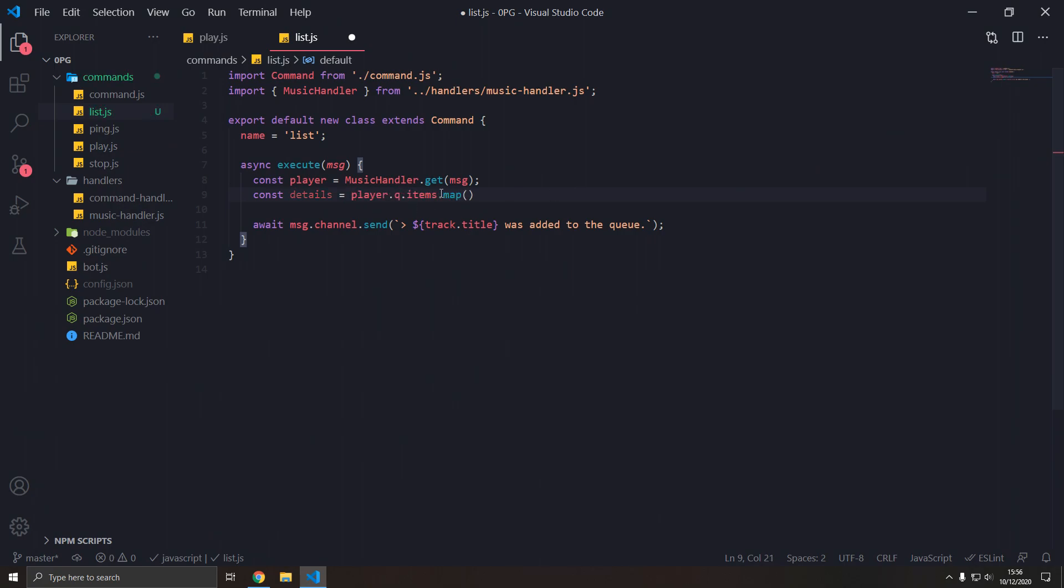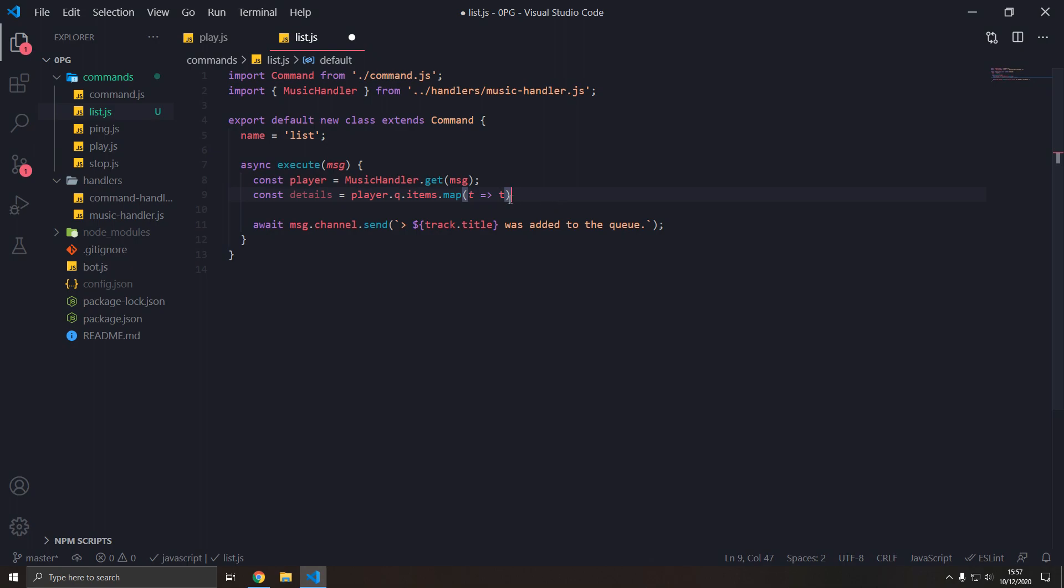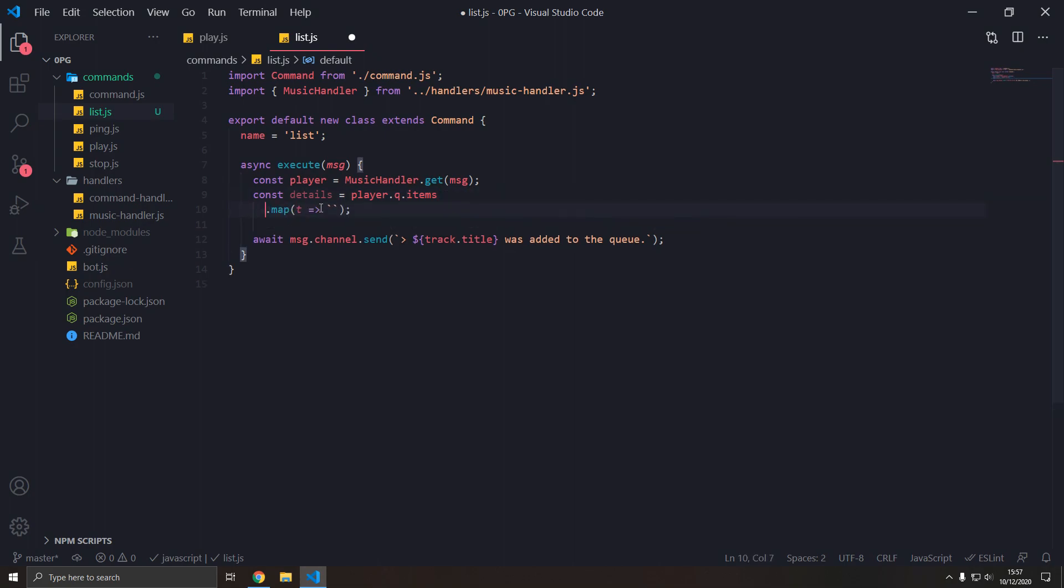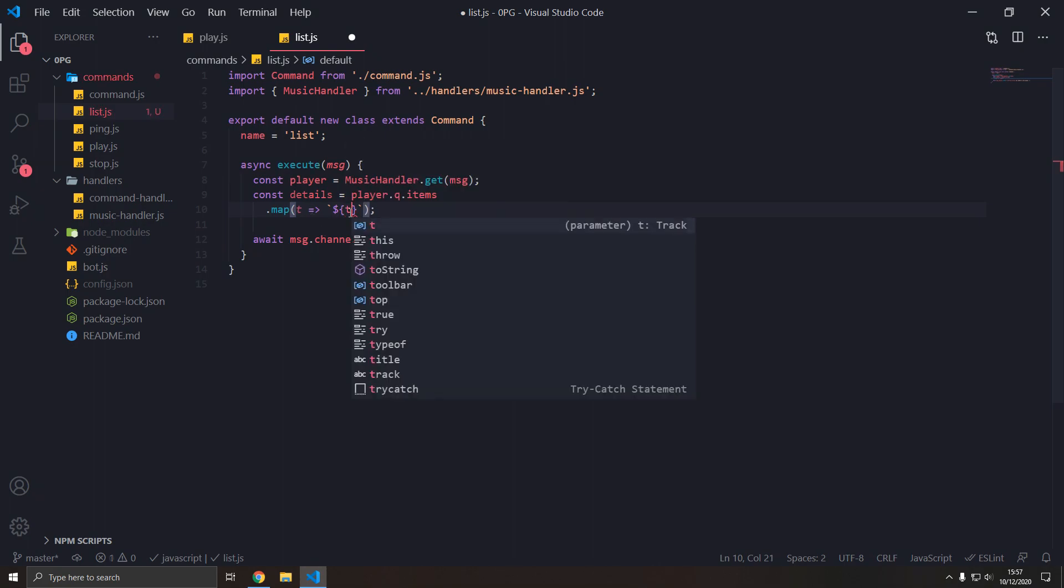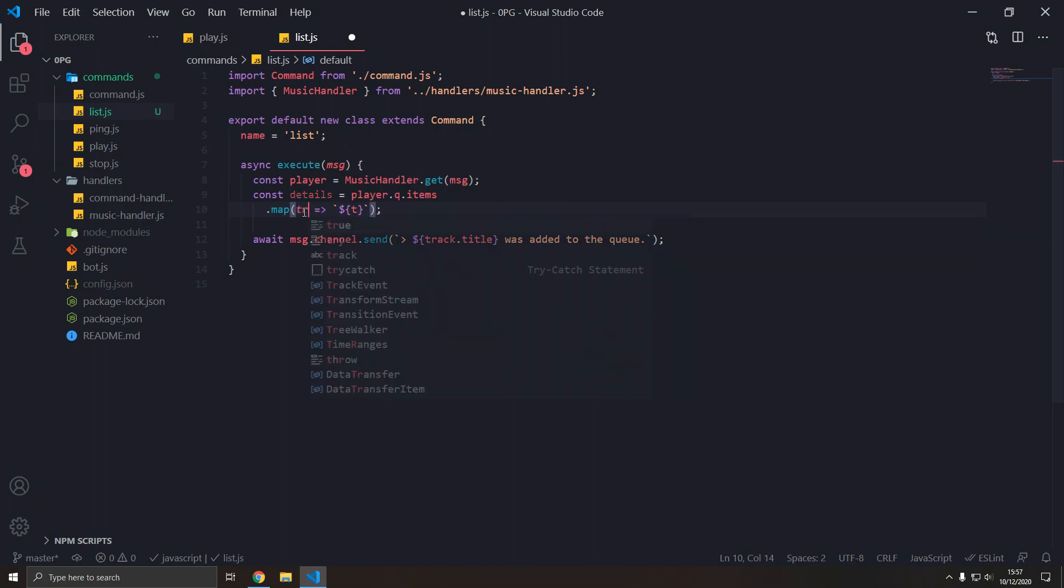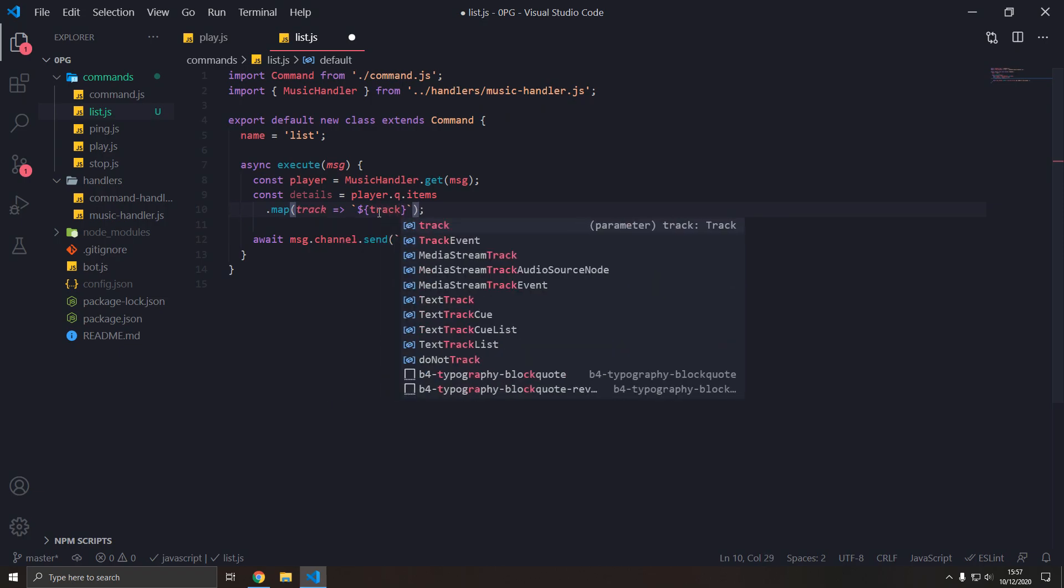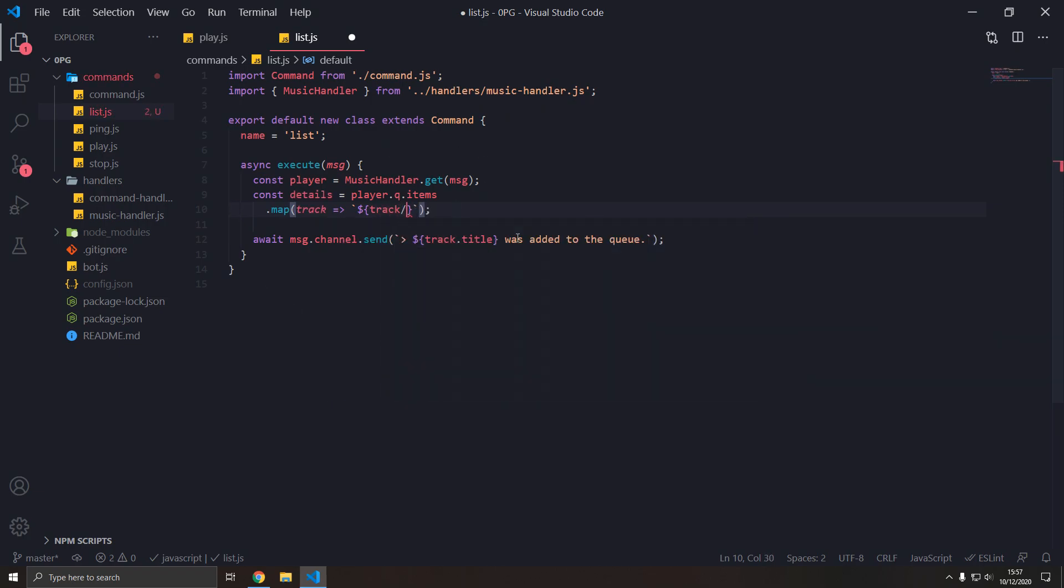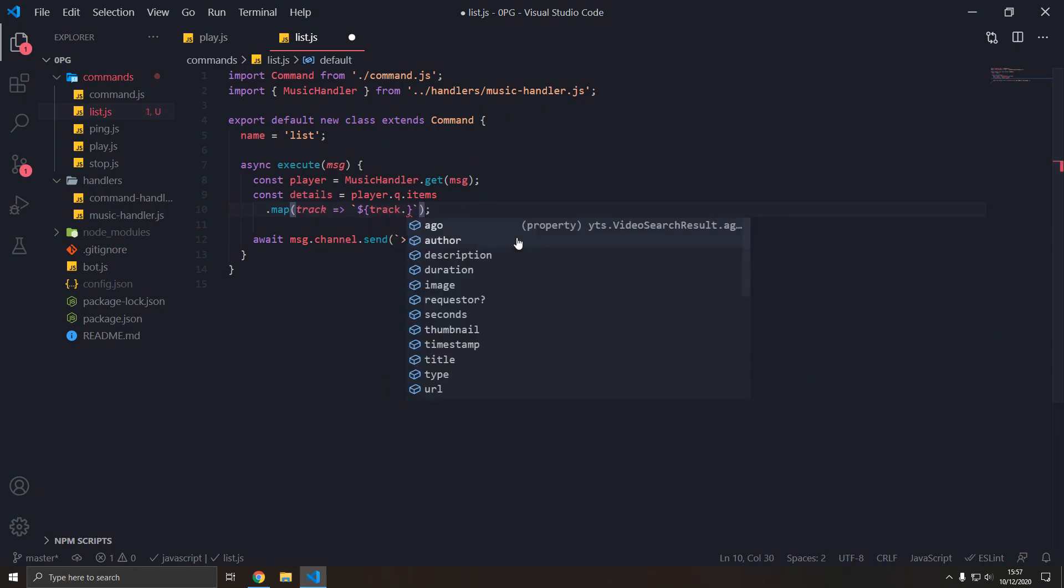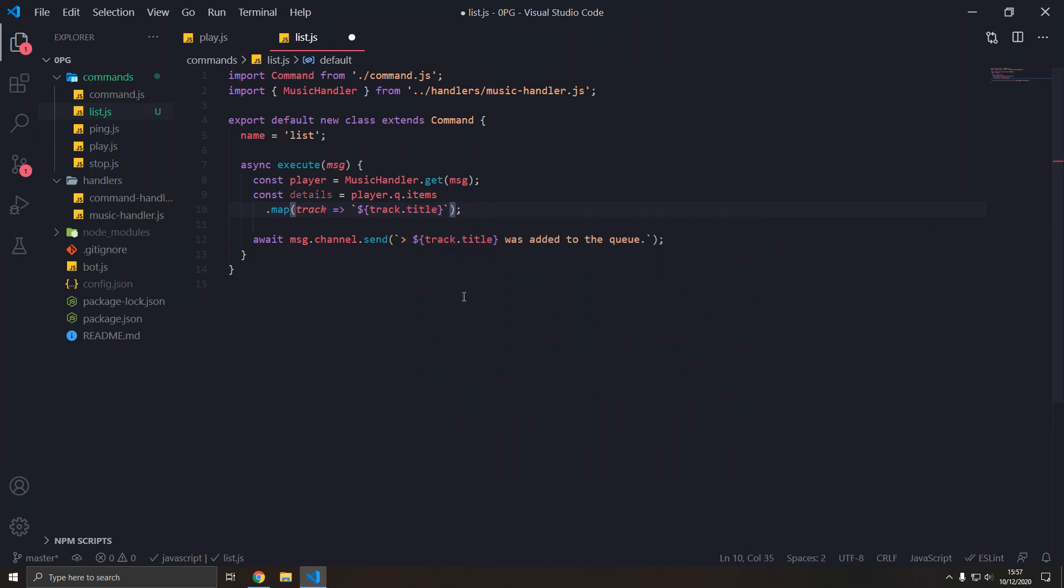And what map will do, it will go over every element in an array, in this case, and convert whatever we put in from here, into whatever we return from here. So if we map like this, we have a track, and we're going to use a template string. We're going to call this track for more transparency, but track has these properties, track.title.